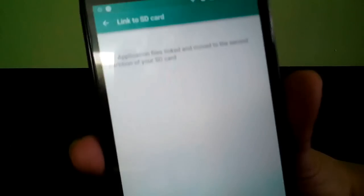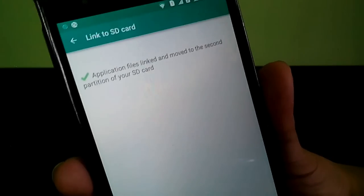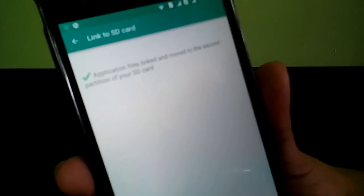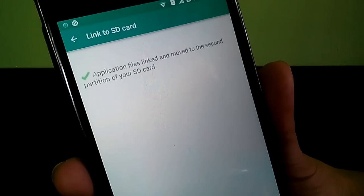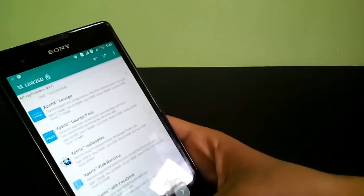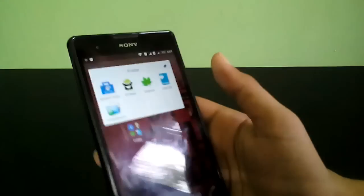All my apps are now linked to the second partition of my SD card. The application files are moved to the second partition of the SD card successfully. Click OK. So that's how Link to SD works, and now we're going to move on to the third app called Folder Mount.